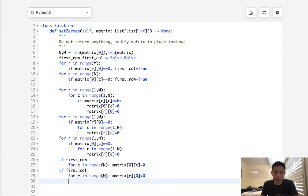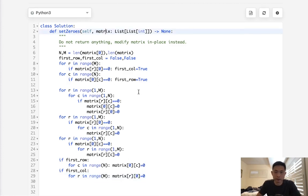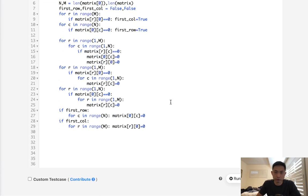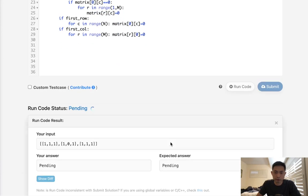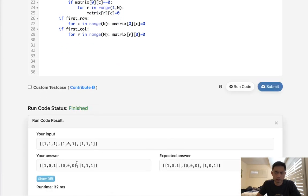And finally, we don't need to return anything then, right? Because we've modified the original matrix itself. So let's see if this works. All right. That looks like it's working.